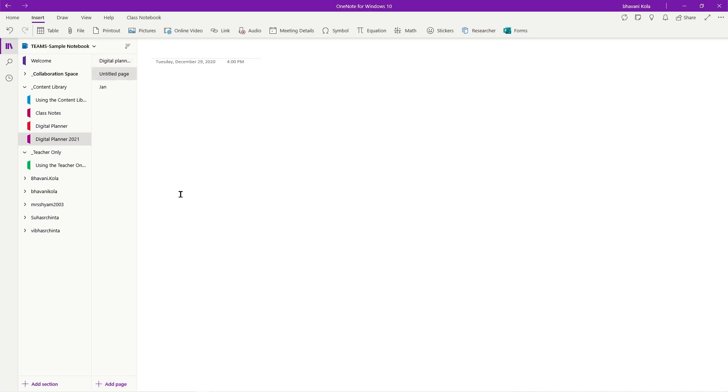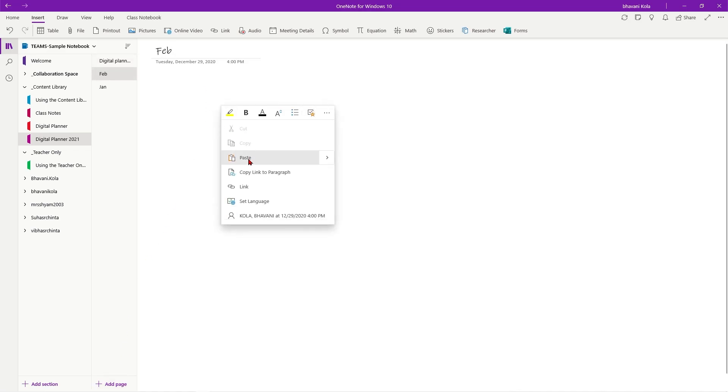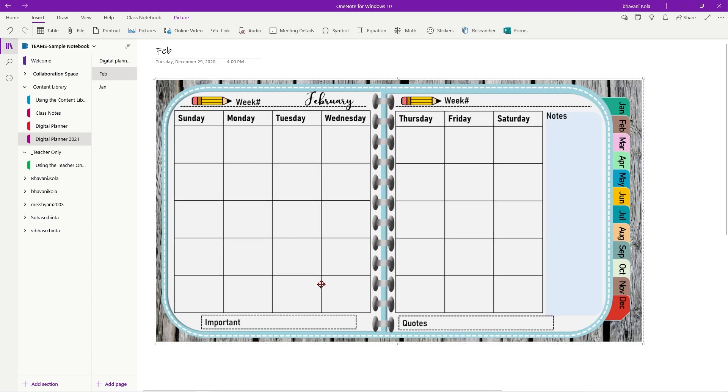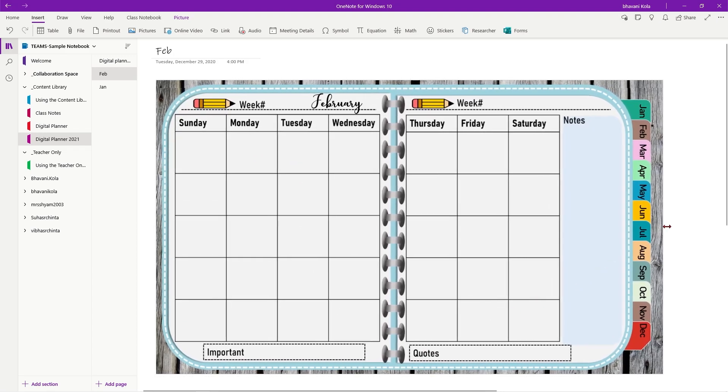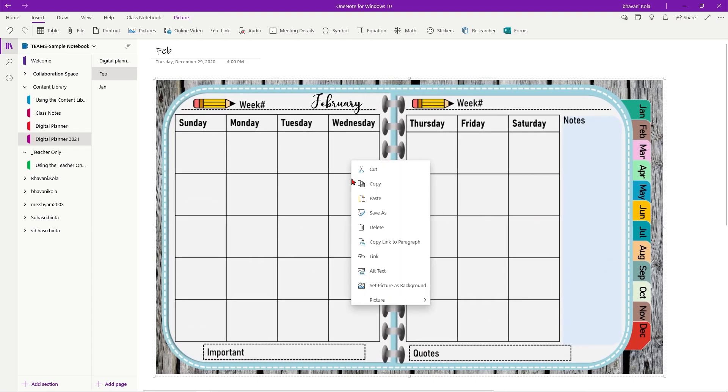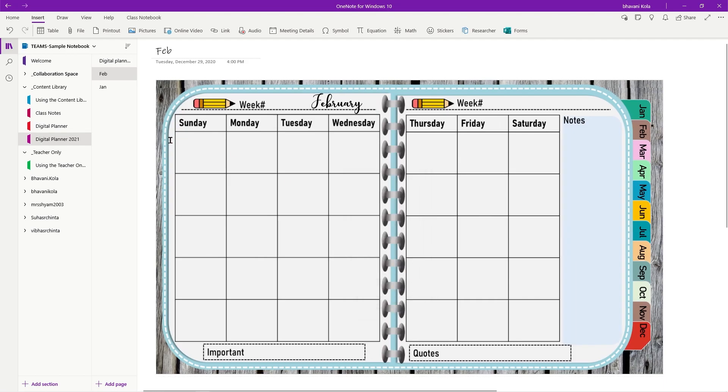Let's go new page. Feb. And I paste it. I expand it just a little bit. And then set it as a background.